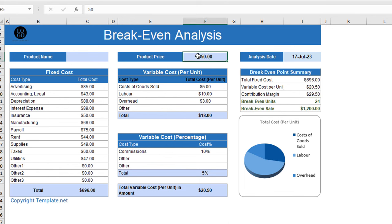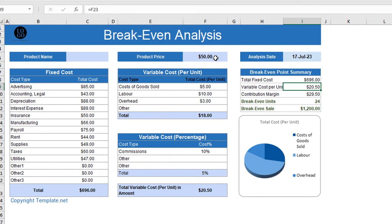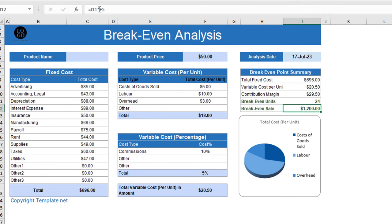While the break-even point is just one factor to consider, it can provide valuable insights and help a business make informed decisions about its operations and profitability.